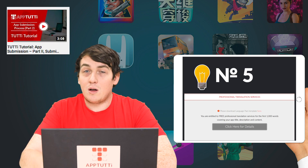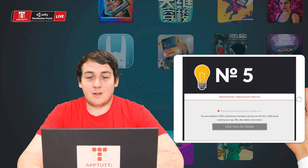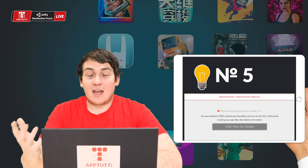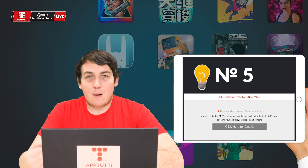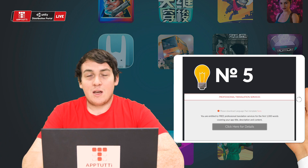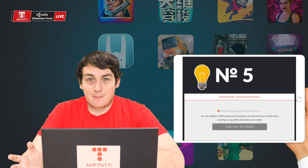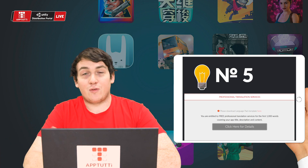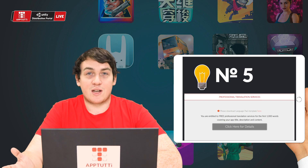There is another Tutti tutorial about that. Submit the English language pack on our portal in an Excel spreadsheet format, and we will translate the first thousand words of each project.